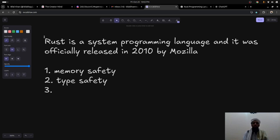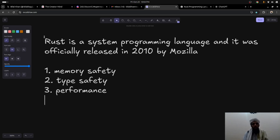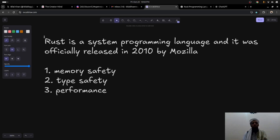The next part is performance. Rust's performance is comparable to C or C++. Although those languages are near low-level languages, Rust's performance is equal or comparable to them, making your applications very fast.